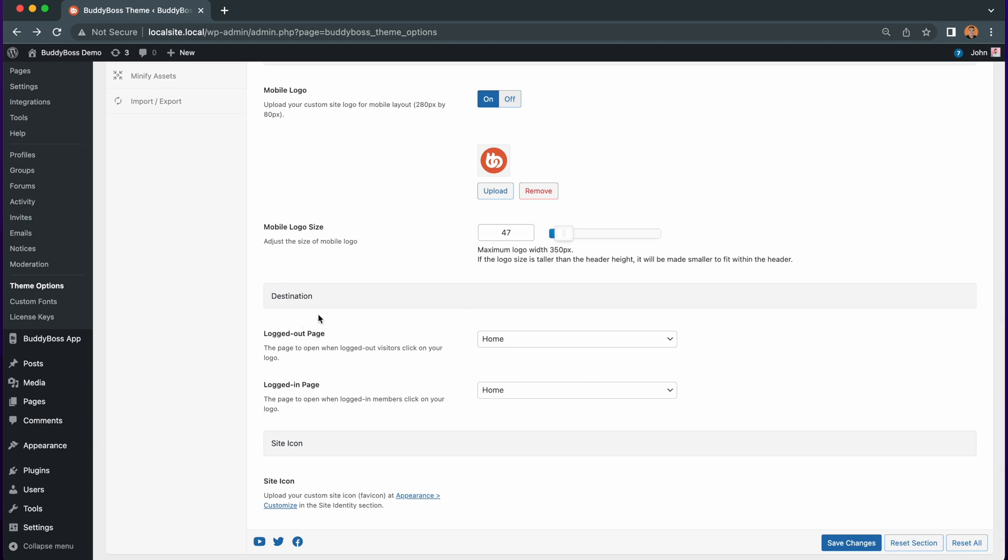The first option shows the logged out page. This is the page you will select for your logged out members to be directed to when they click your header logo. Here we'll select the about page.